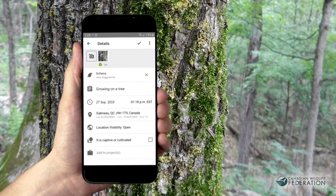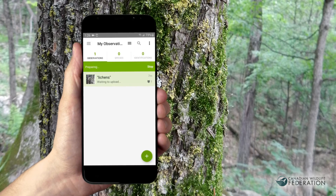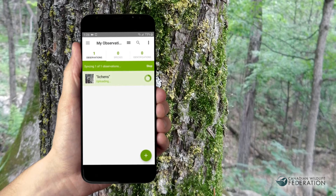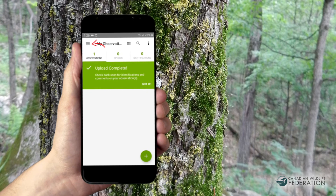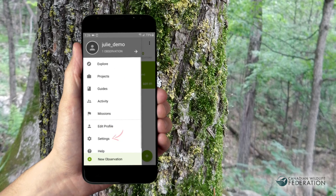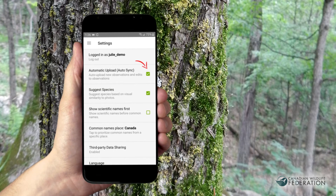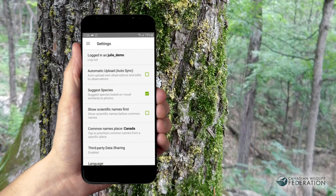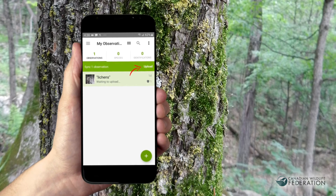Once you're finished, tap Share on your iPhone or the check mark for Android and your observation will be uploaded for everyone to see and identify. You can uncheck the automatic upload box in the app settings if, for example, you would like to go back and edit your observations before they are submitted to iNaturalist. In this case, observations are stored on your device until you manually hit Upload.